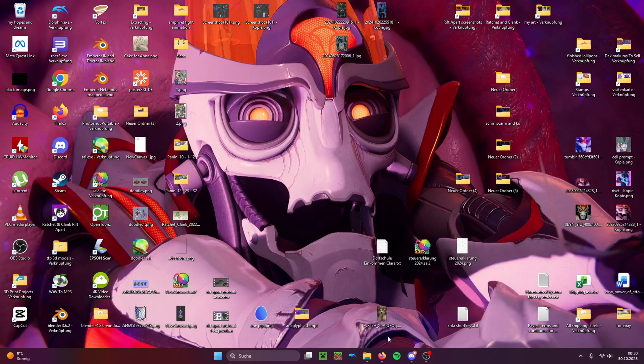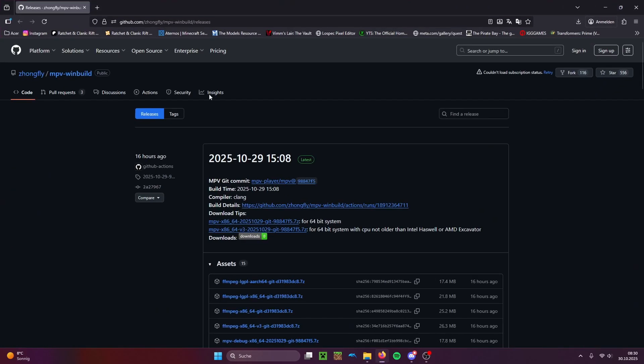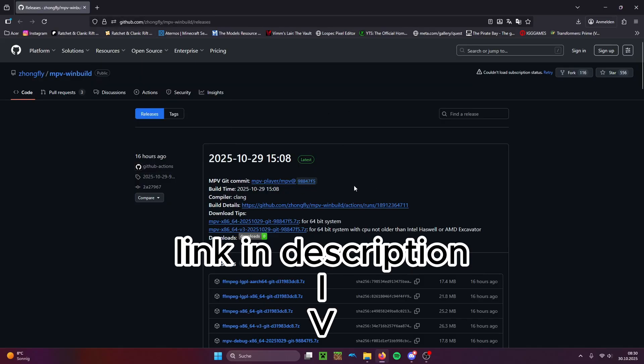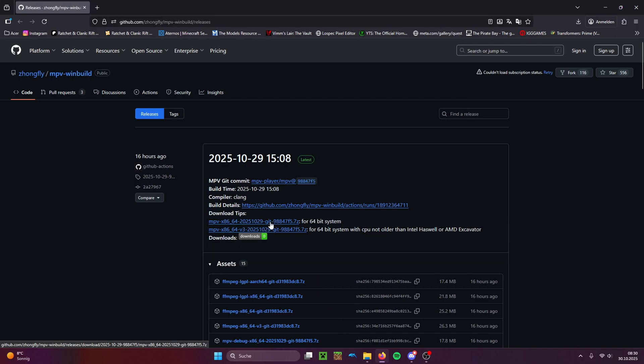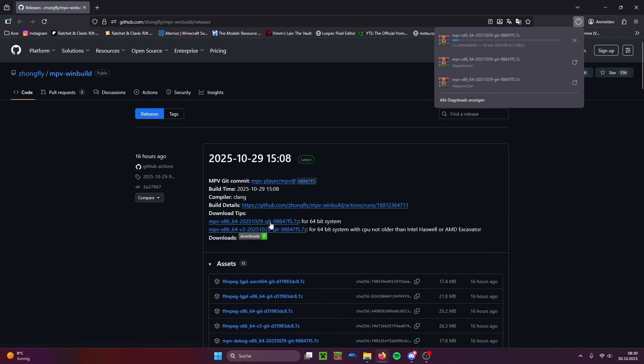We're going to be using a different program called MPV. I'm going to drop the link to that in the description, and you click here to download it.